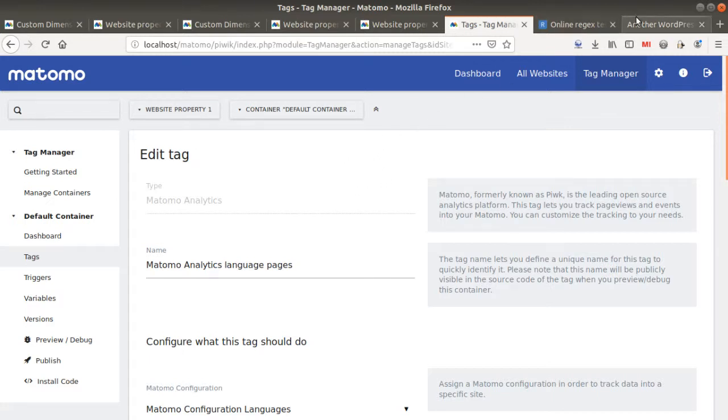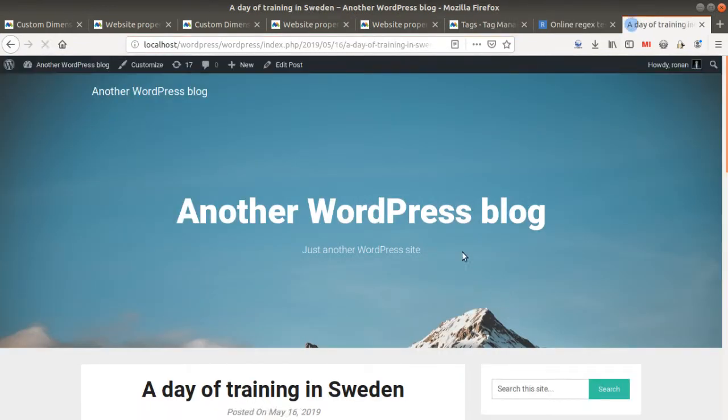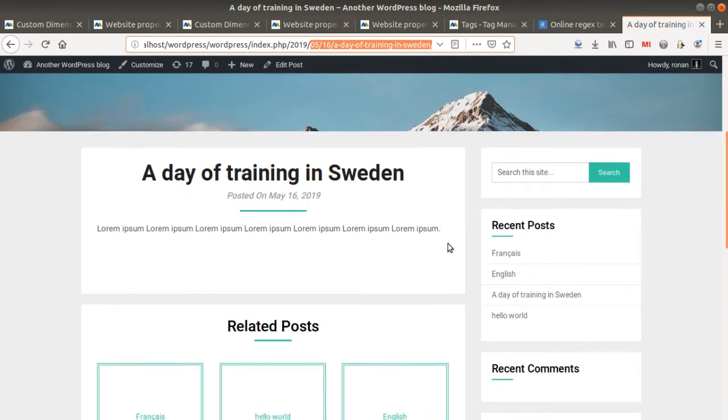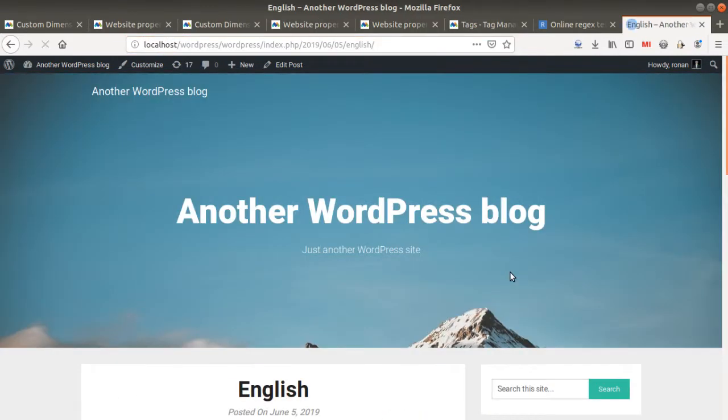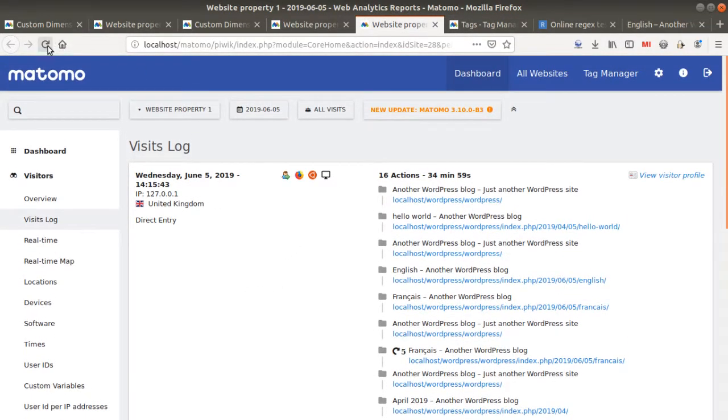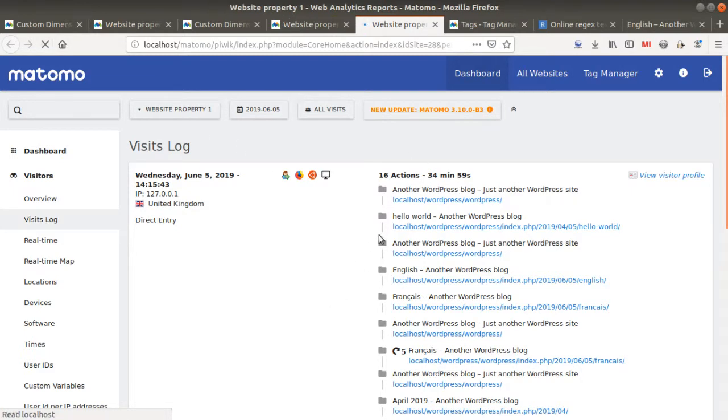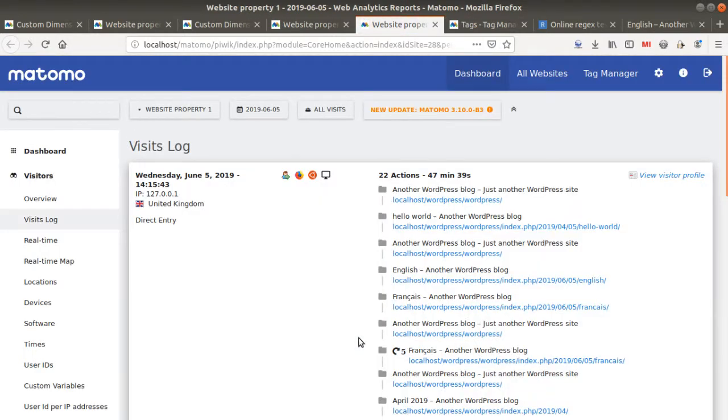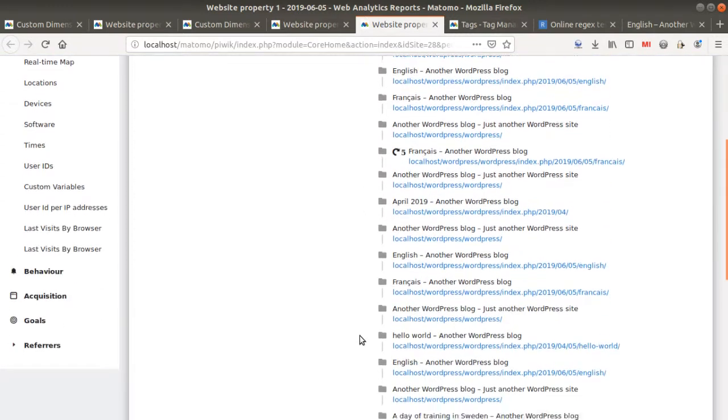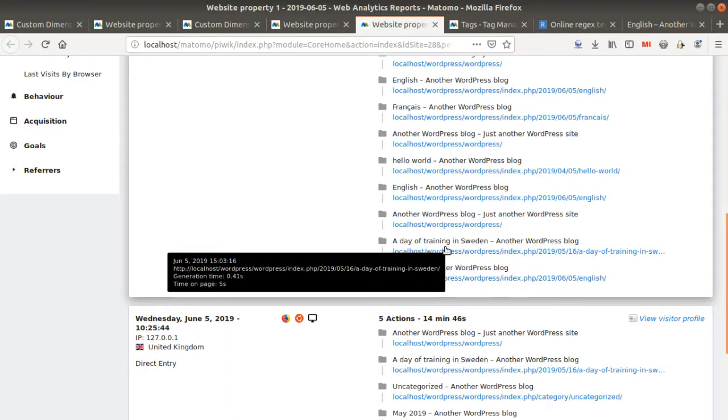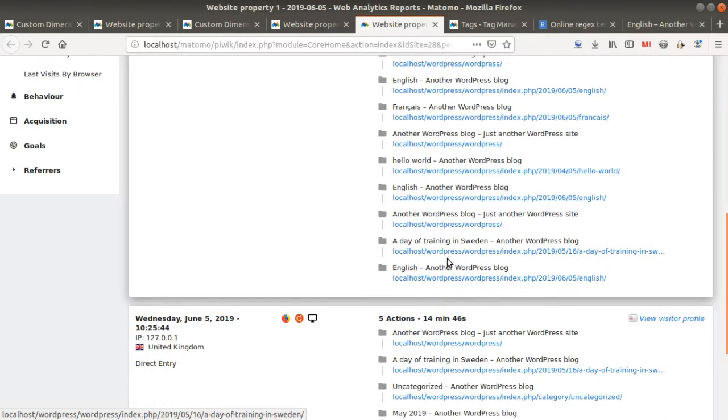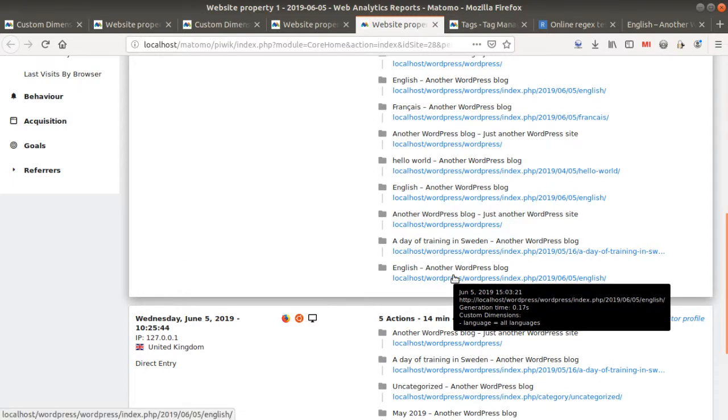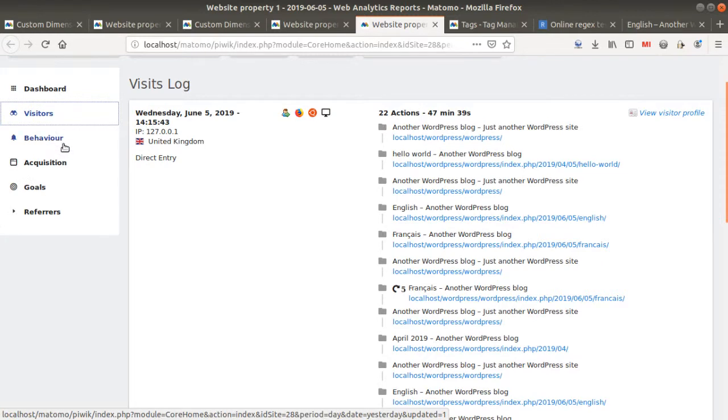Okay, so what's going to happen now is that every time I'm going to visit any pages which does not include those or which include one of those, I will get my custom dimension sent. This is what you can check right now within the visit log. I'm just going to refresh my page over here, and you're going to see the different URLs. When you hover your mouse over each of them, you will see what's going to happen. For example, on this one, as you can see within the dark popup, there are no custom dimensions which are sent. This one is about Sweden in the URL, nothing. This one is about English, and as you can see for this one you have custom dimension language equal all languages.